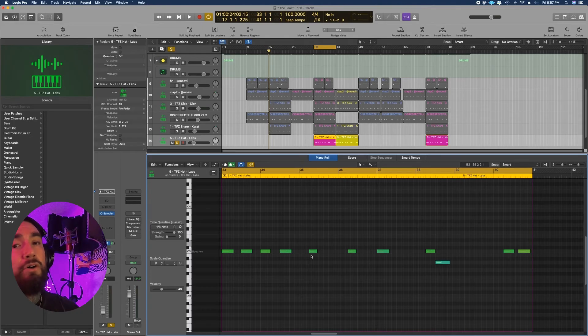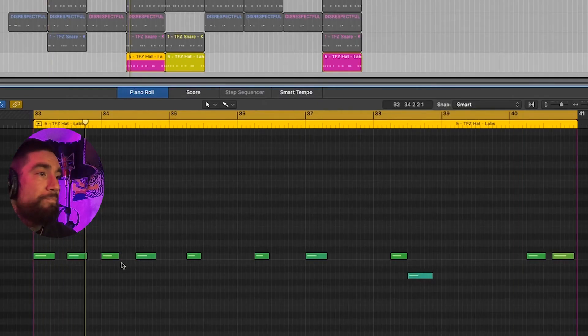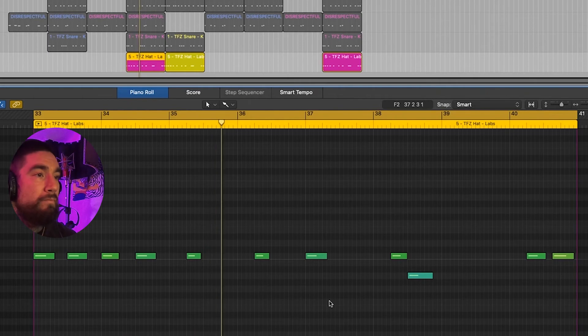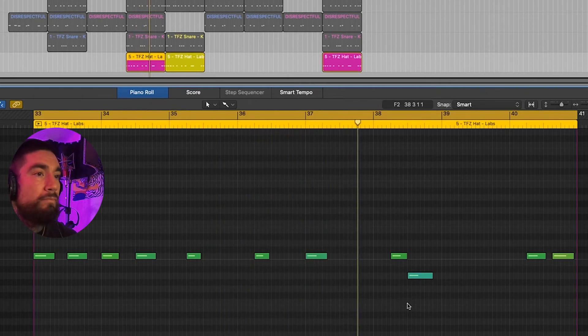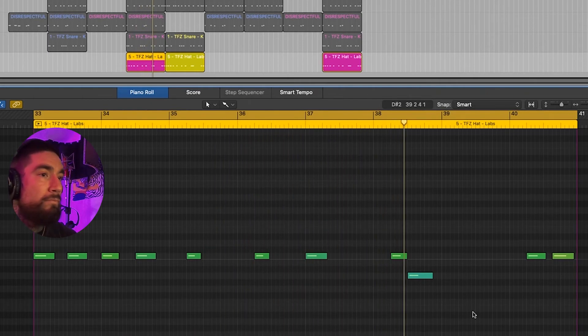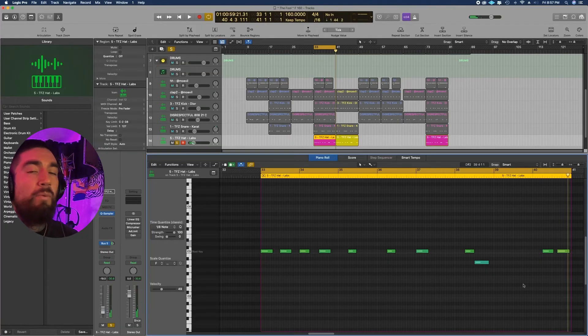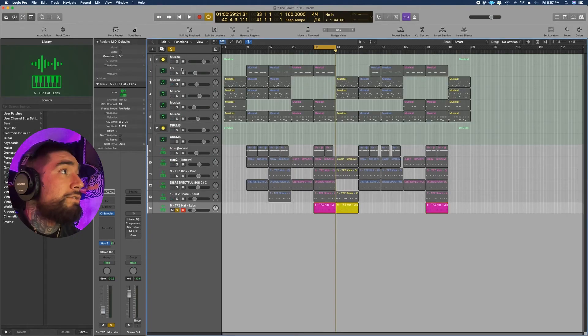Lastly we have the open hat. I want it to just be a driving force for that last part of the verse, so all together.